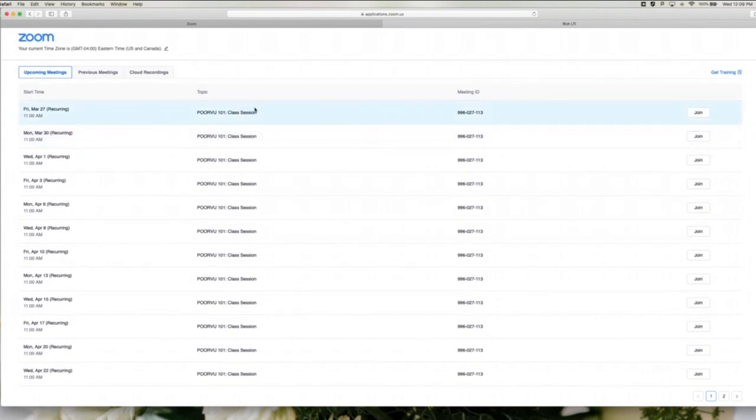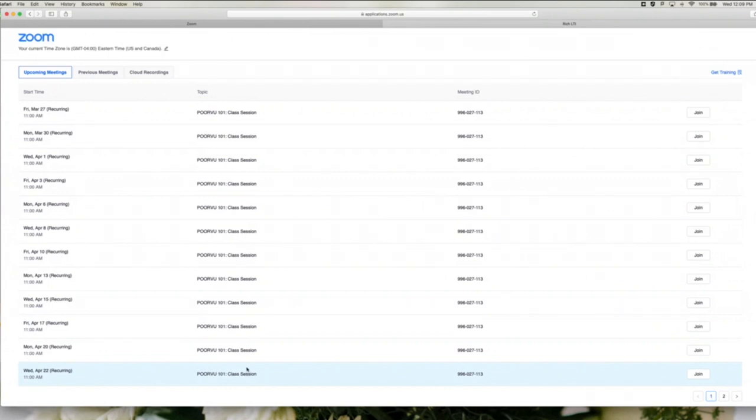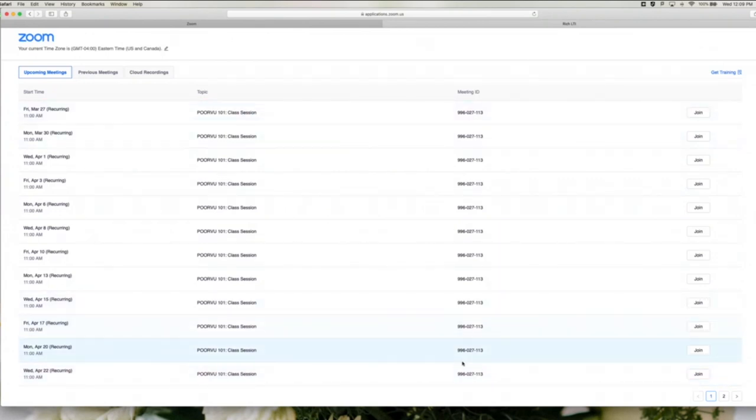You'll see all of these recurring class sessions appear in order of the date on the left-hand column, and it has their meeting ID as well as a join button.